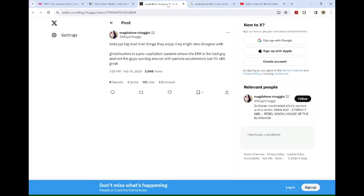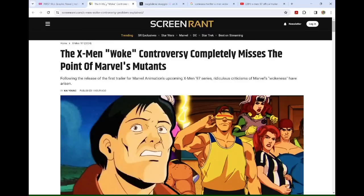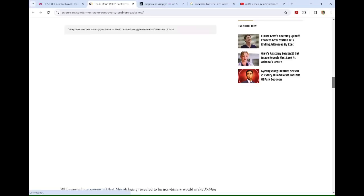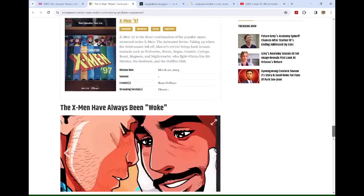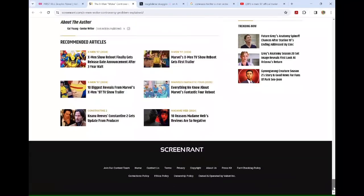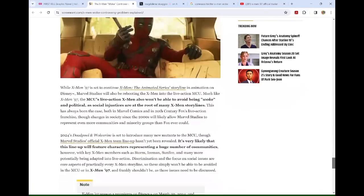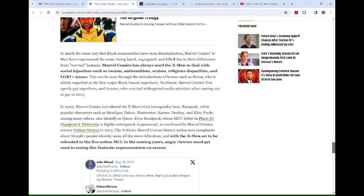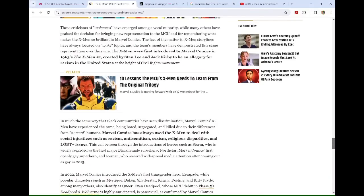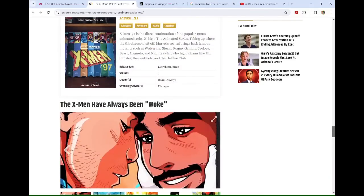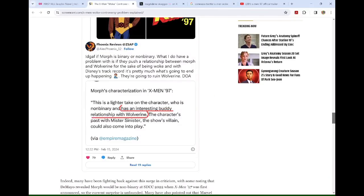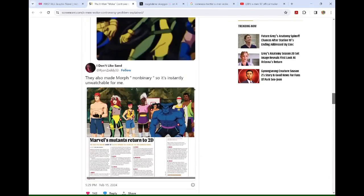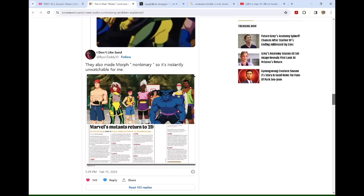Mags typed a lot of people big mad that things they enjoy they might also disagree with. Ghostbusters is a pro-capitalism parable where the EPA is the bad guy and not the guys running around with particle accelerators, but it's still great. So people send me this with no context. I was like, I don't understand what this is in reference to.